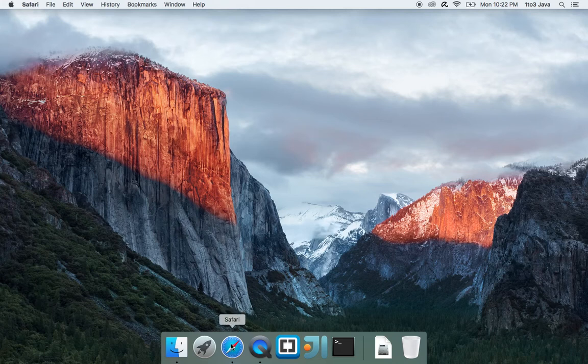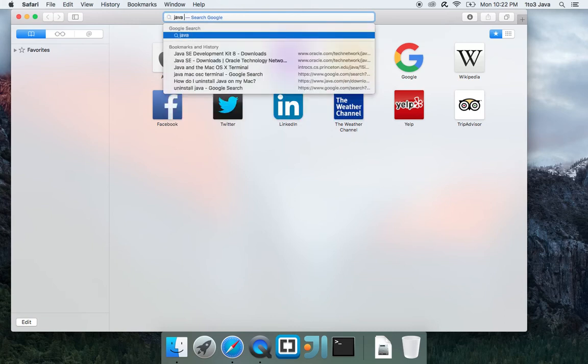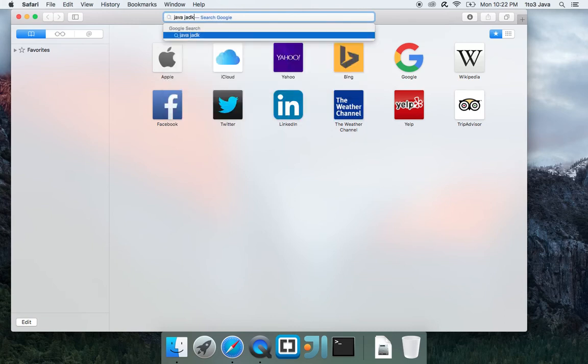First, go to your browser of choice. I'll be using Safari for this example. Go to the search and type Java JDK.